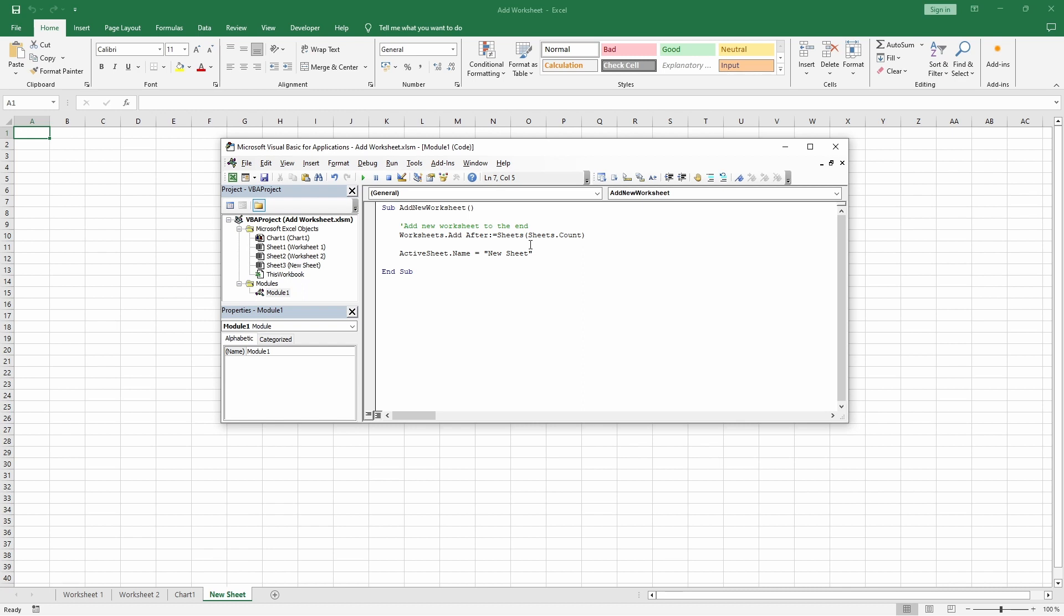If you prefer a clean one-liner to add and rename the worksheet in a single step, you can do it this way instead.